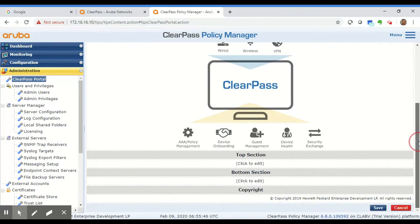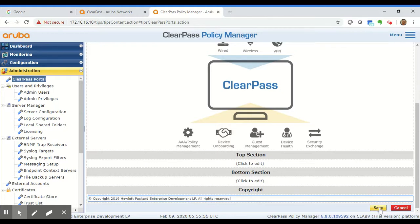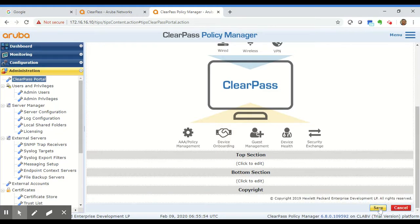Now along with this if you would like to also modify the copyright text that can also be done here and then you can hit the save button. Thanks.